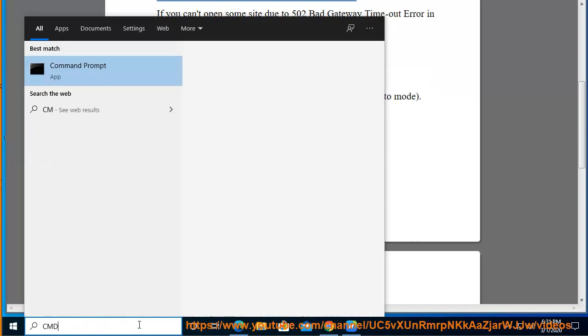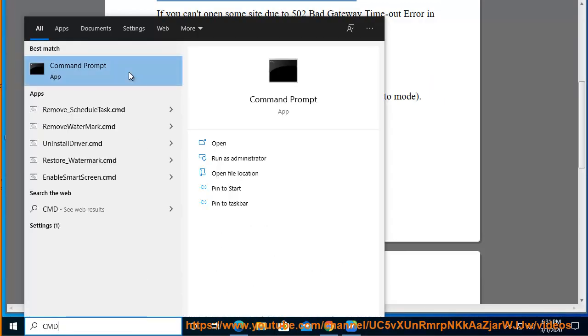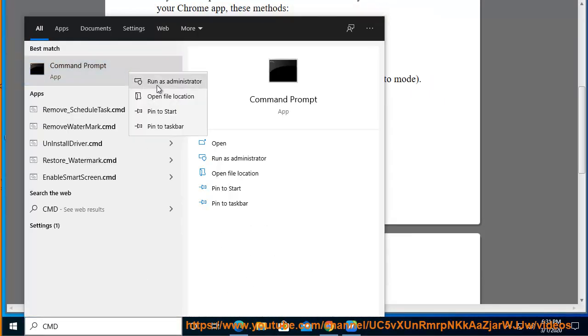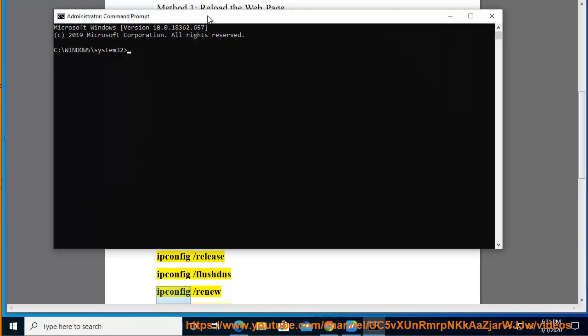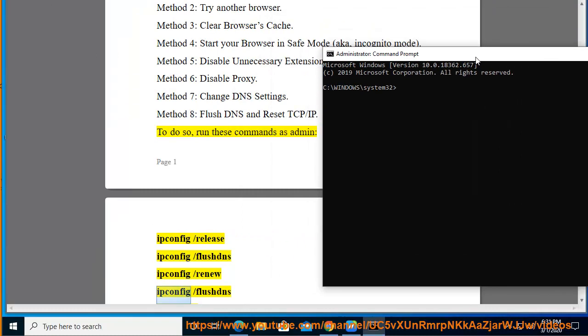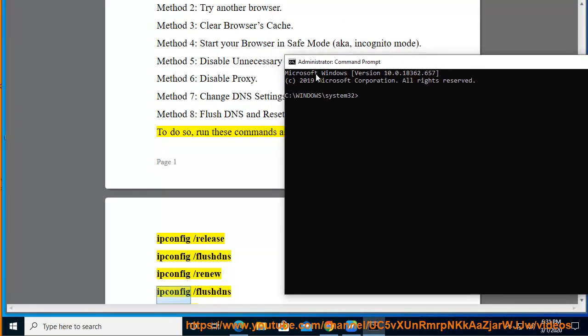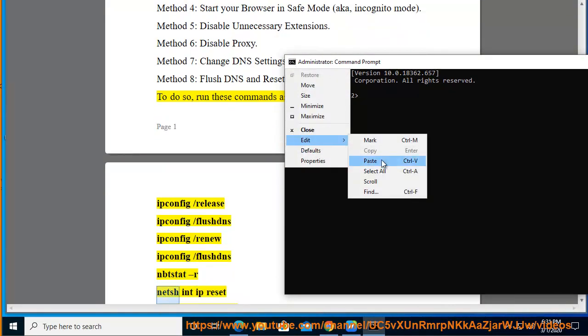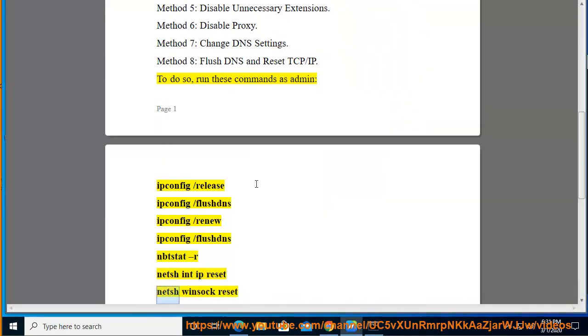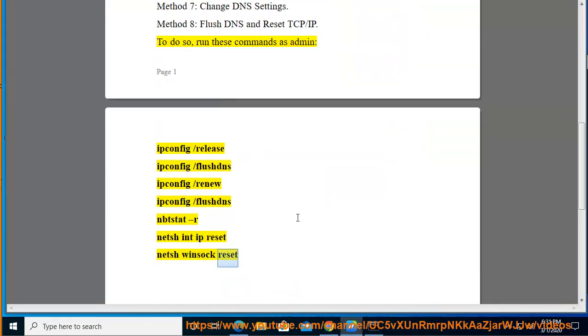ipconfig /release, ipconfig /flushdns, ipconfig /renew, ipconfig /flushdns, netsh int ip reset, netsh winsock reset.